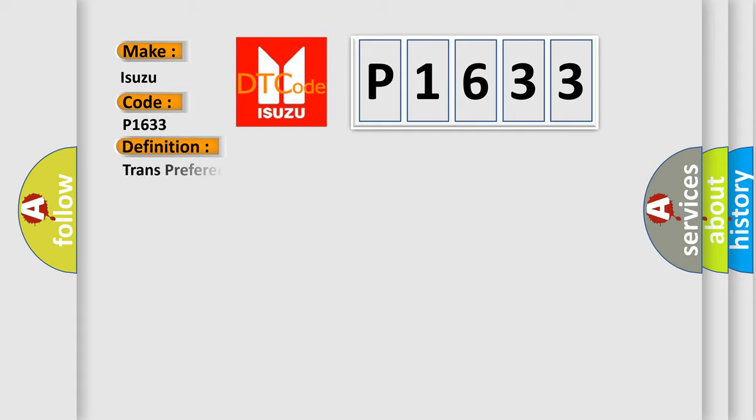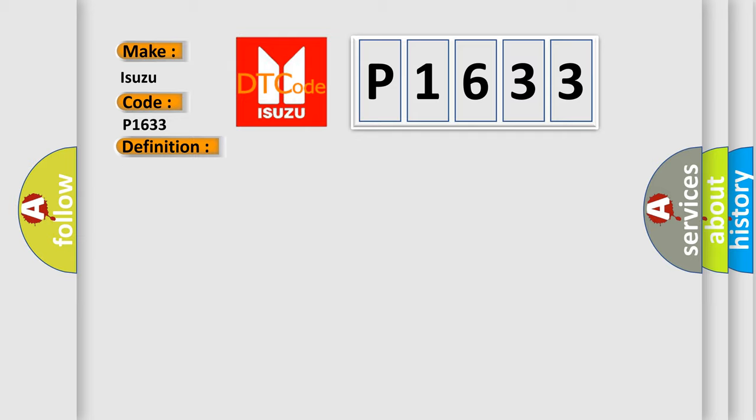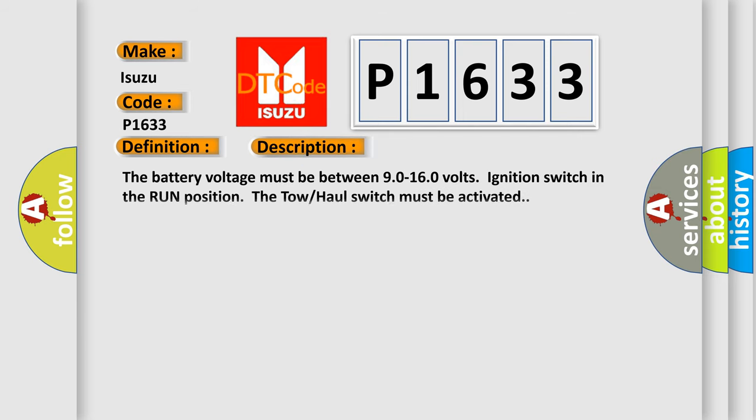The basic definition is trans-preference switch circuit low. And now this is a short description of this DTC code.